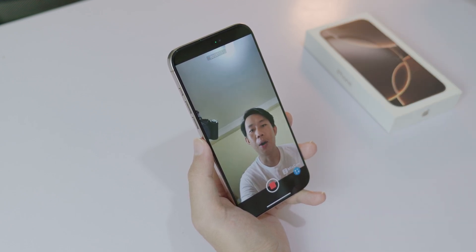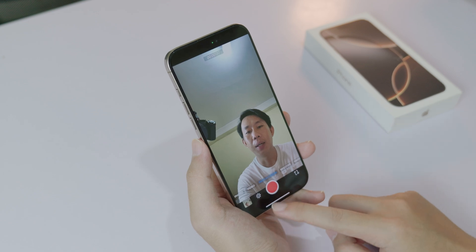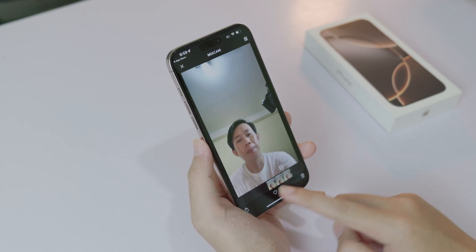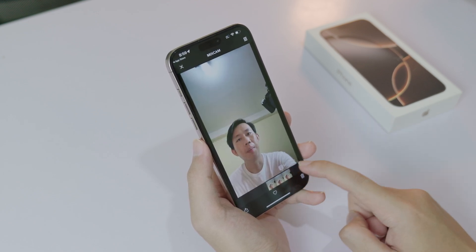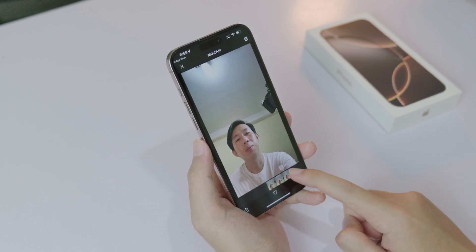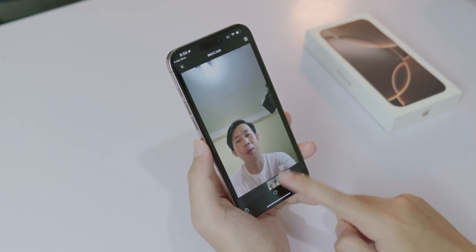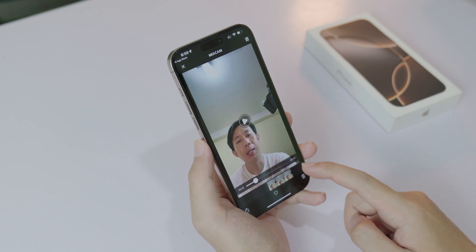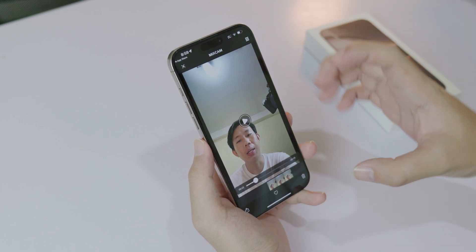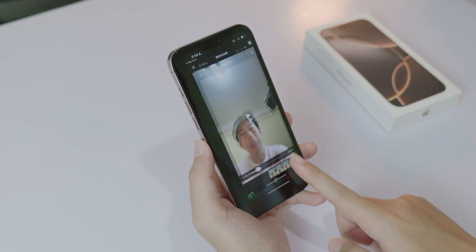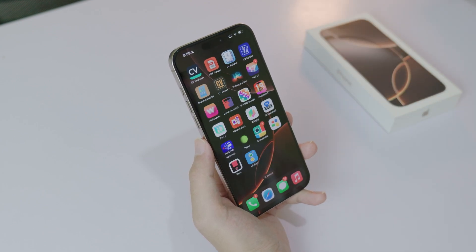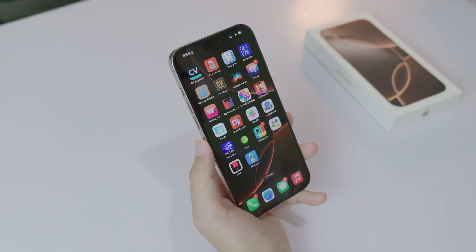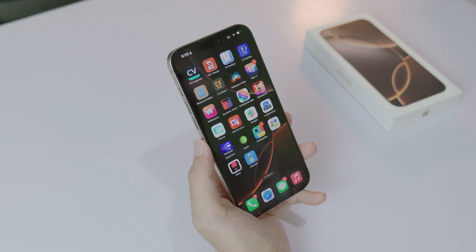Keep in mind that there is a watermark on the right side that says Medcam. If you want to eliminate it, you can purchase the app. Thank you for watching — I hope you liked this video, and I'll see you guys in the next one.